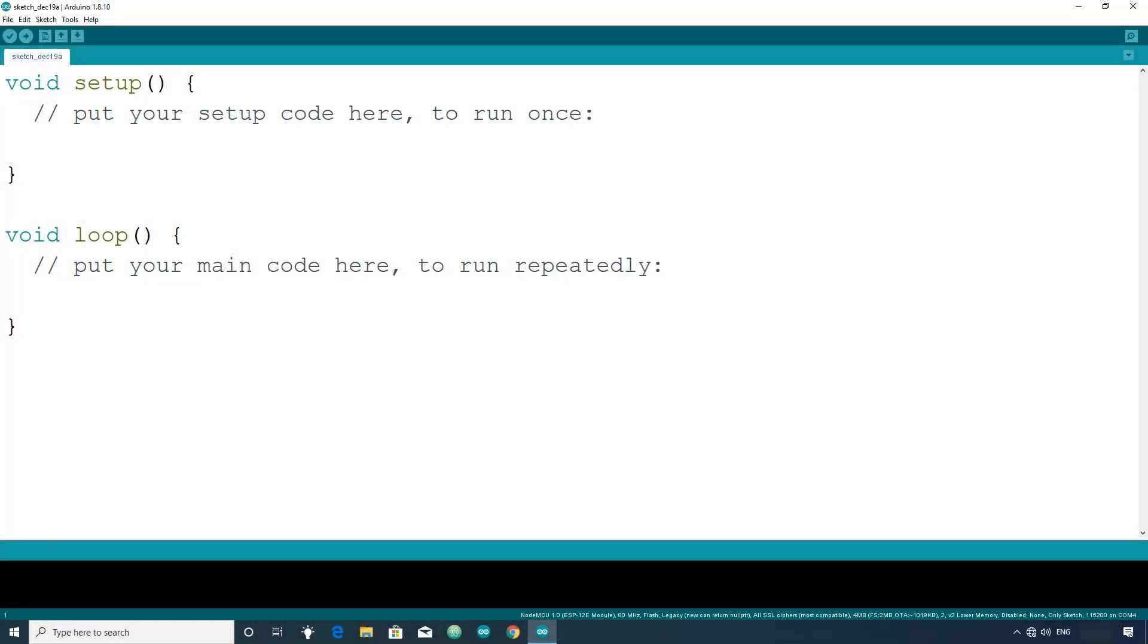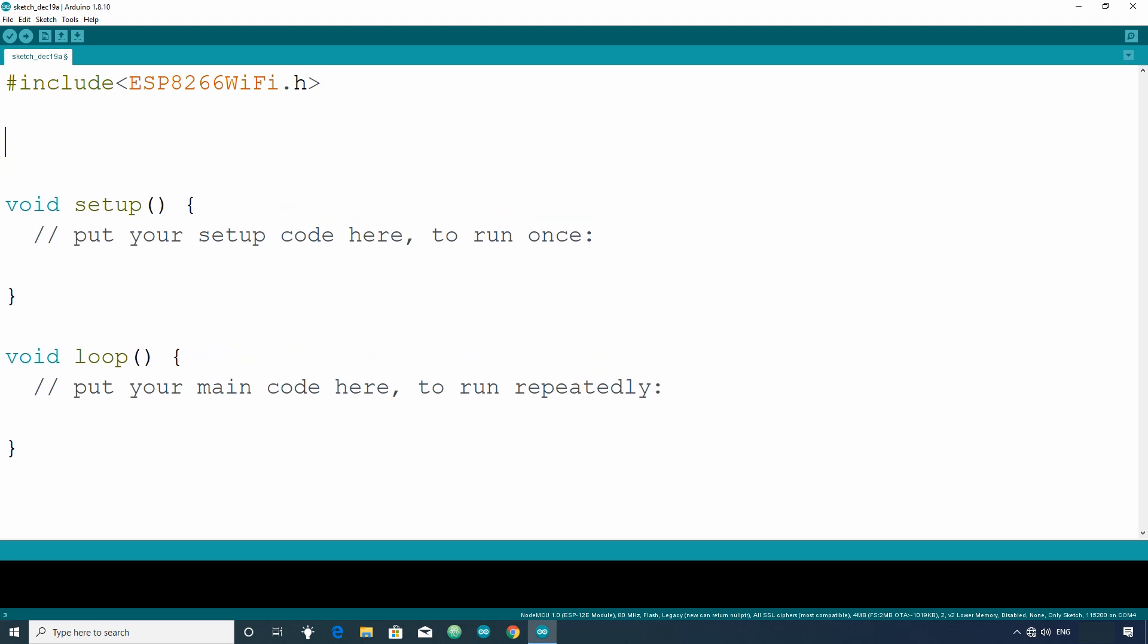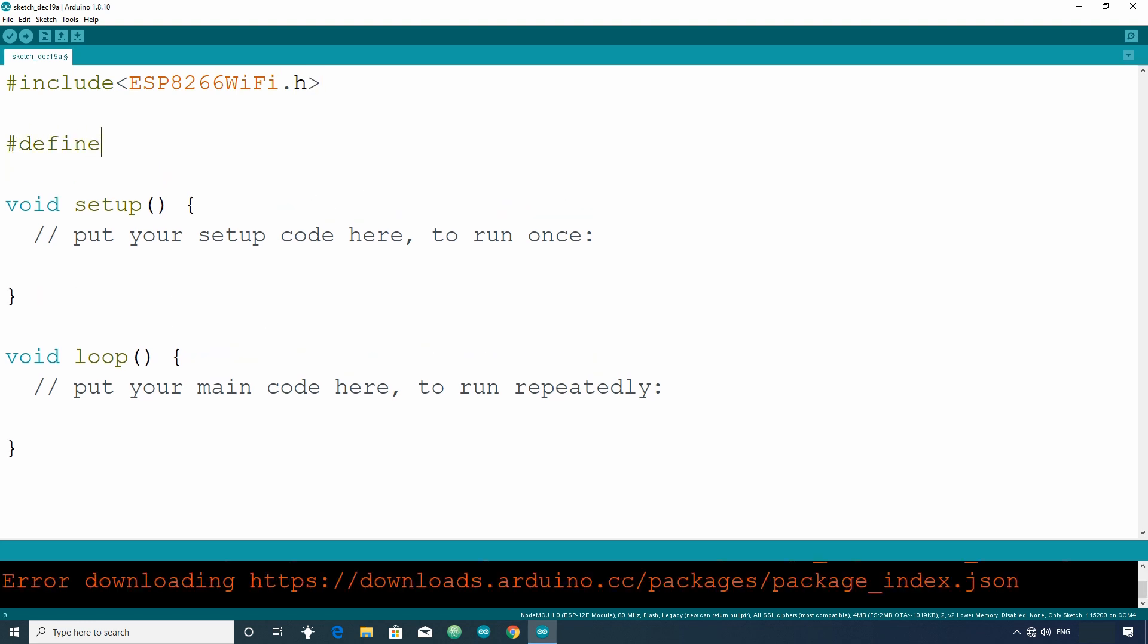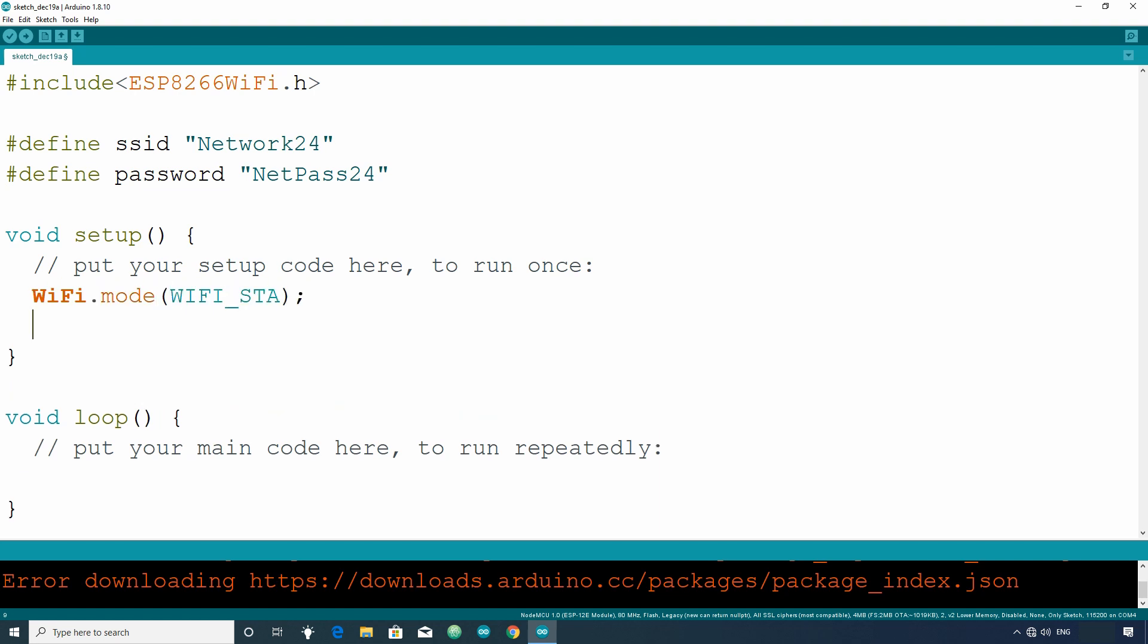Connecting ESP to a network is very easy. Just include ESP8266wifi.h. Then define the SSID and password of network to which you want to connect to. Then put the ESP in station mode. Then connect using Wi-Fi.begin function.